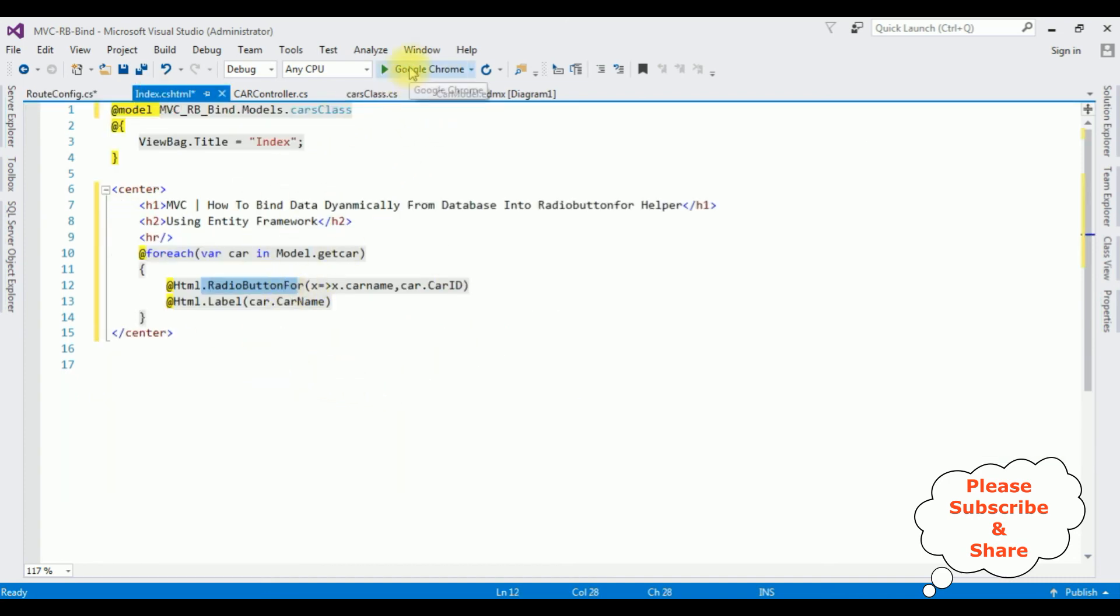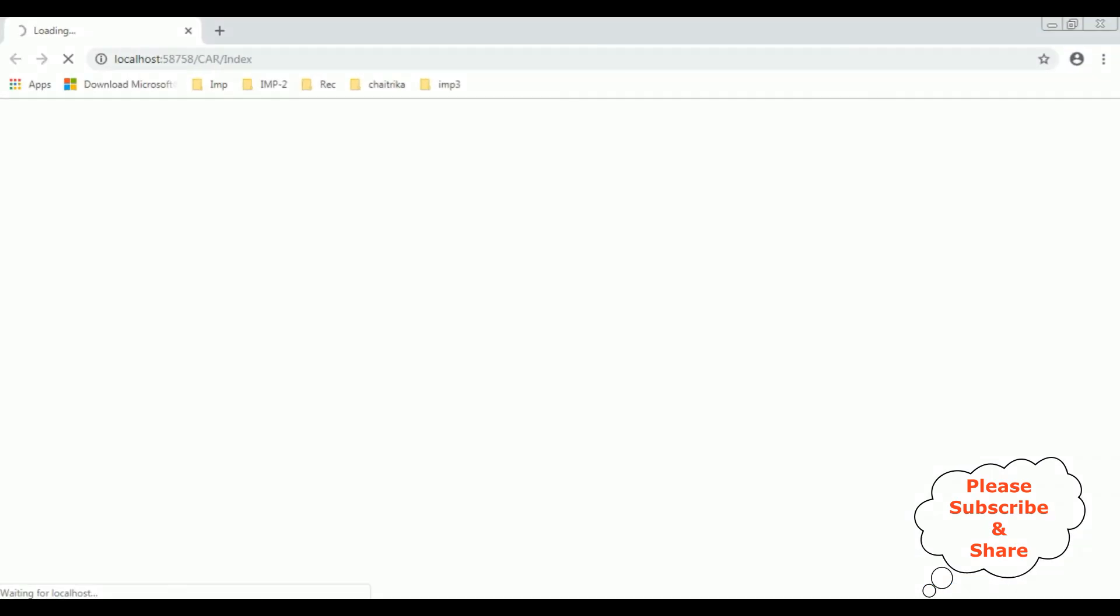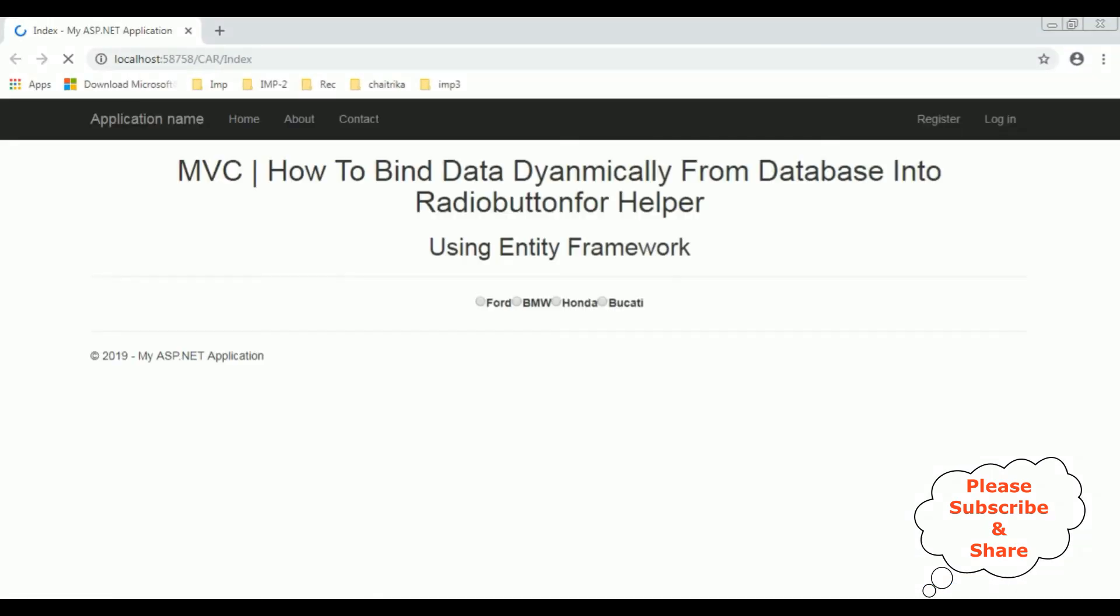Here we got the final output and notice the data is bound dynamically from the database into this radio button for helper using Entity Framework.